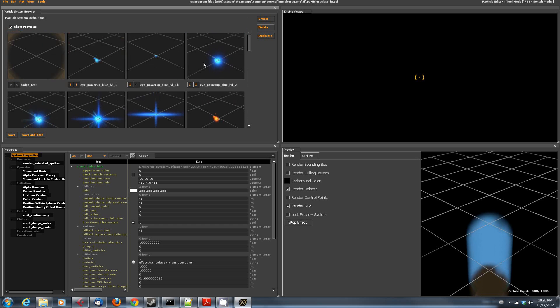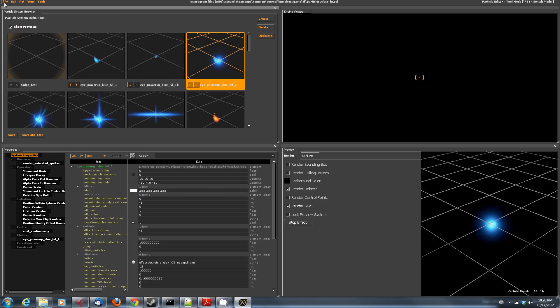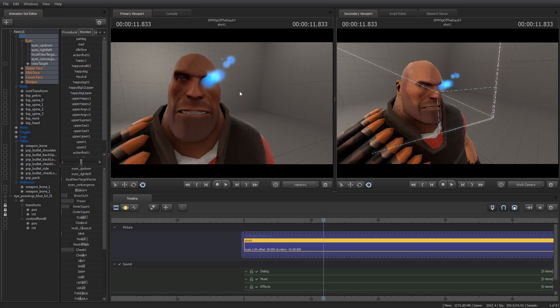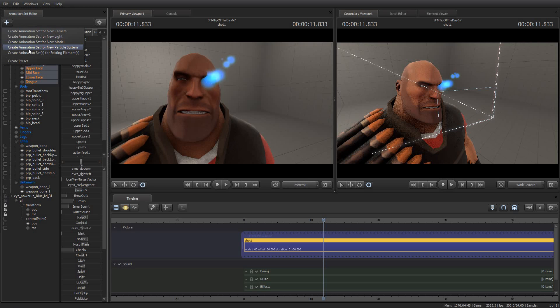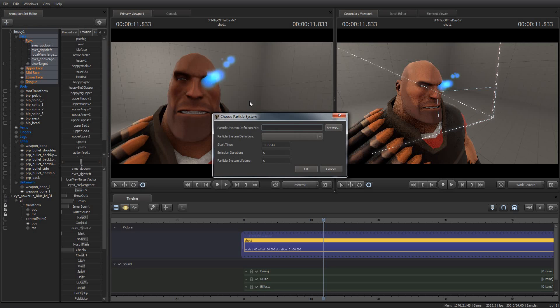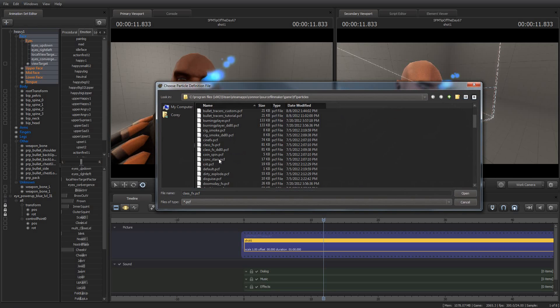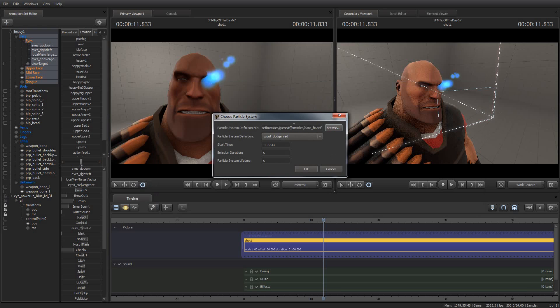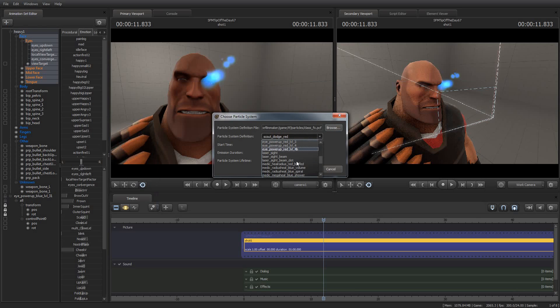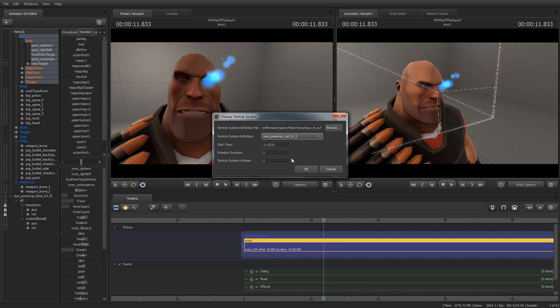So what I did in order to just demonstrate this, I'm going to go back to Source Filmmaker here. I'm going to say create an animation set for new particle system. And then I'm going to select class underscore fx.pcf. And let's say that I want to put a red power up on this guy. I'm going to set the start time to zero, the duration to 60, and the particle system lifetime to 60.